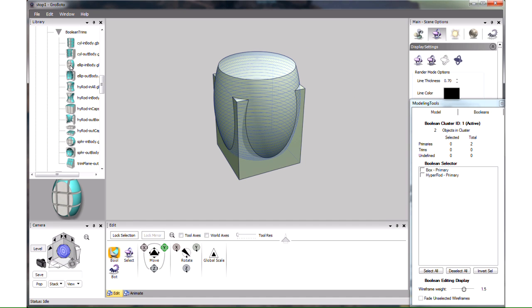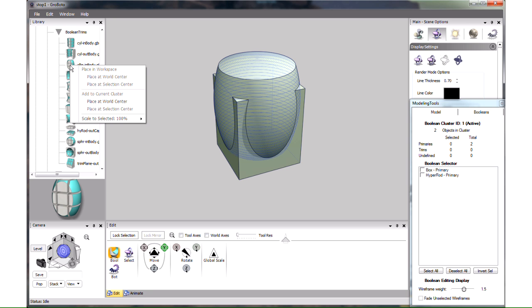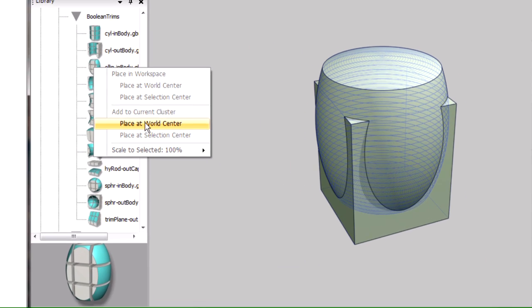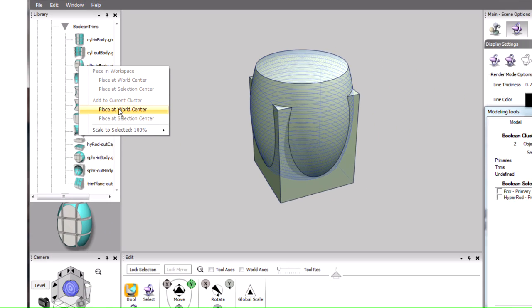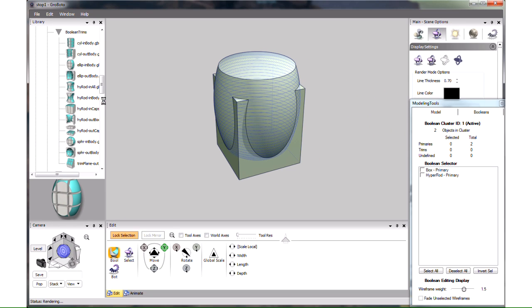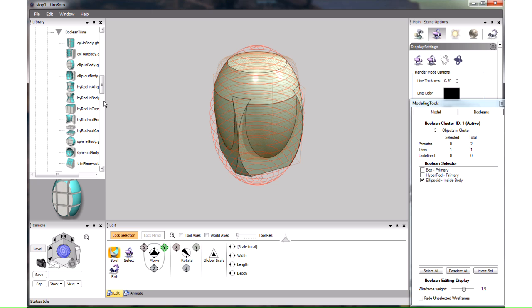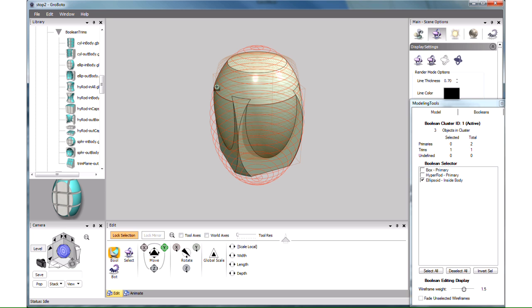We right click on it, and choose Place at World Center. But in this Add to Current Cluster section, not the one we were using before. And here it is, and it's already trimming our cluster, but in the wrong place.